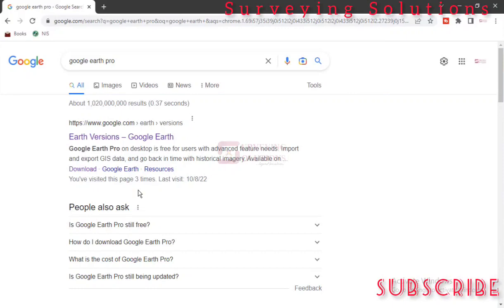We're going to show you how to actually download Google Earth Pro on your PC or on your desktop. We all know, or to a great extent, what Google Earth can do or what Google Earth actually does.